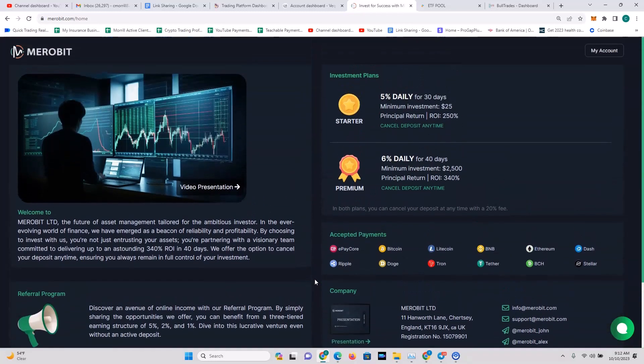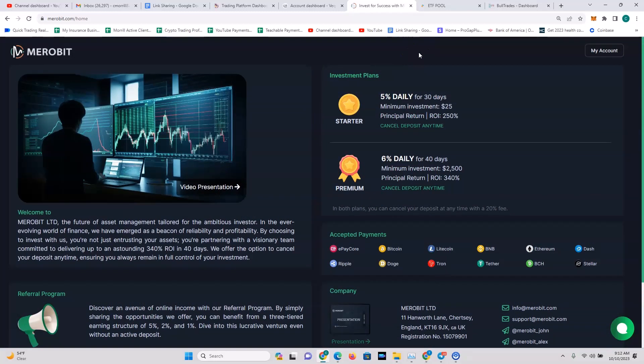Right now, we could be doing this video today and Merobit could be gone tomorrow. It happens. That's why you never invest anything that you cannot afford to lose. But you could probably lose $25 just to take it for a test drive. Now I've got quite a bit more in Merobit because I came in with a certain amount and then I upped my ante once I saw that it was lasting.